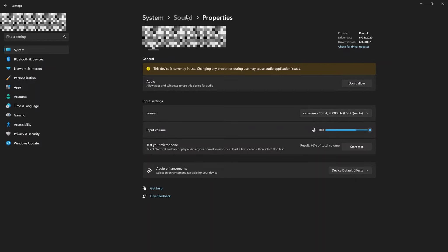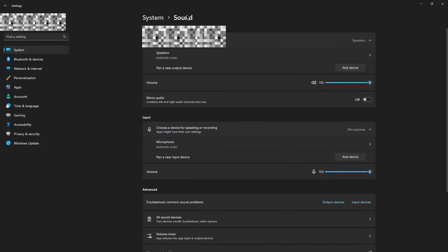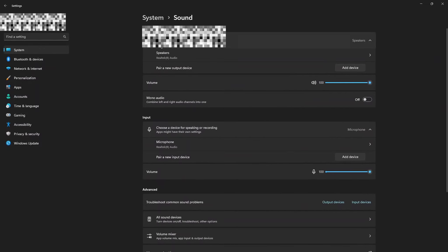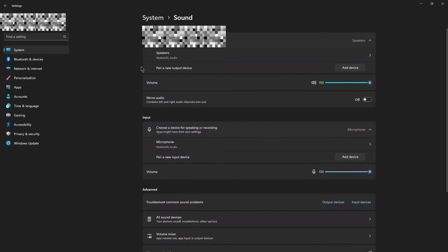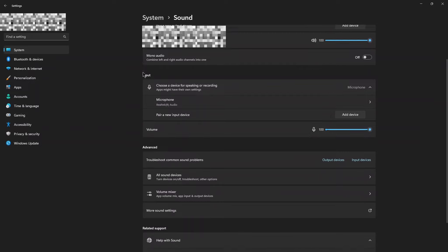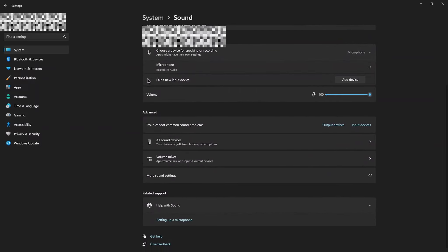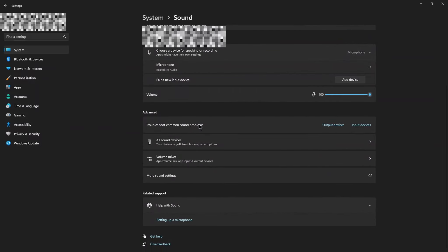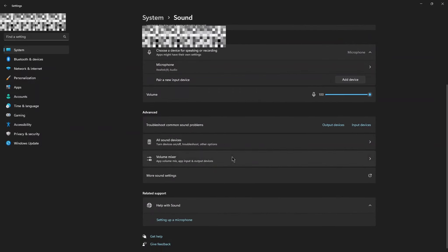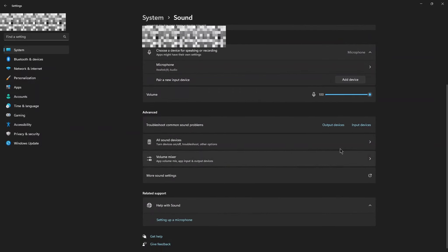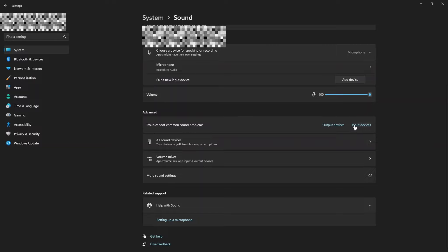Now go back to Sounds. Scroll down. Find the Troubleshoot Common Sound Problem and click on Input Devices.